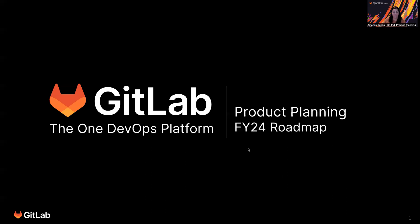Hello, everybody. I'm Amanda Rueda. I am the Senior Product Manager with Product Planning here at GitLab. And I want to walk you through our fiscal year 24 roadmap for the product planning group.